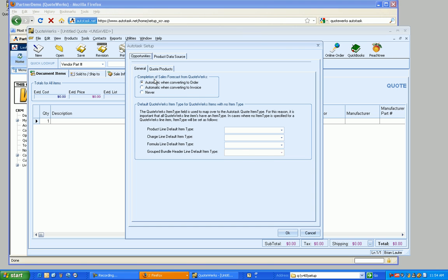The easiest setup here is completion of the sales forecast from QuoteWorks. So basically when we complete, when we convert a quote in QuoteWorks to an order, we can actually automatically win that opportunity in Autotask. We can also do it when converting to an invoice or never, for instance.